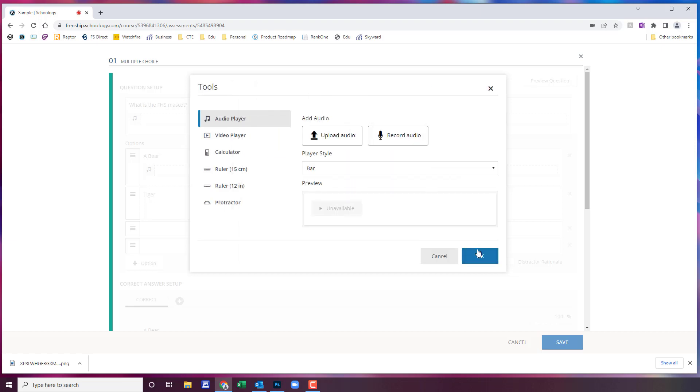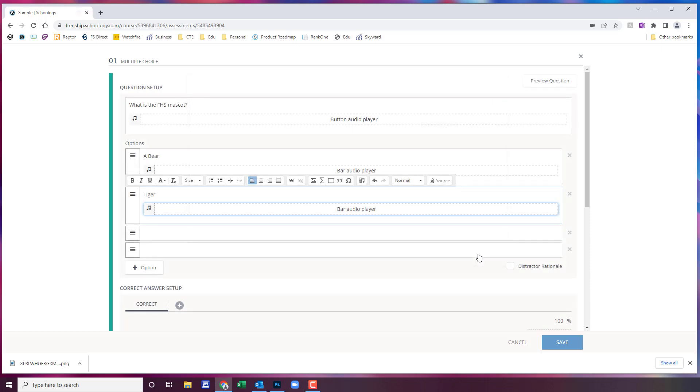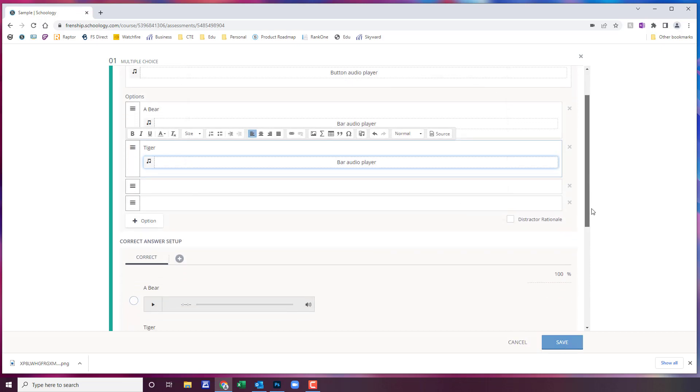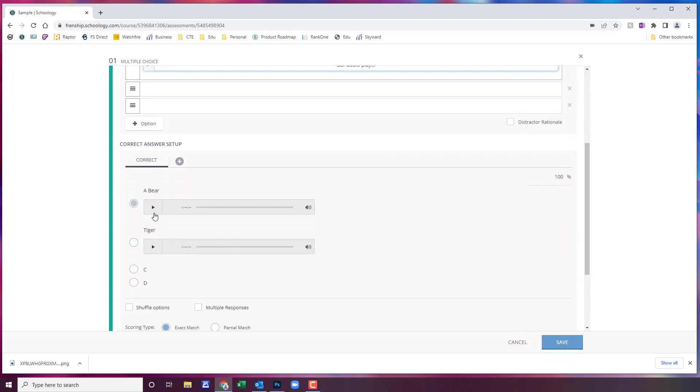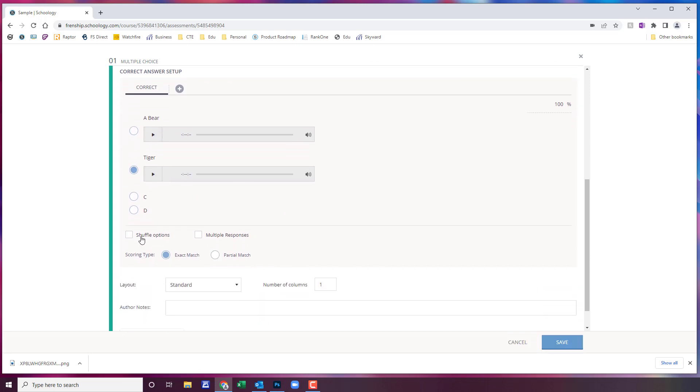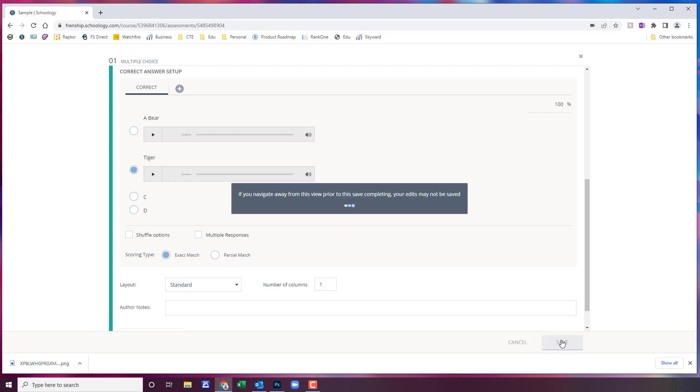Once you have all of your options in there you will come down here, it's going to give you the preview. You're going to choose your correct answer. You'll select whether you want it to shuffle options, do multiple responses, all the same options that Schoology normally gives you it will give you here as well.